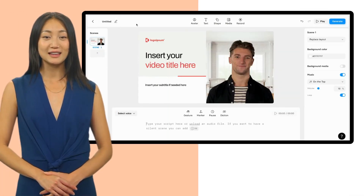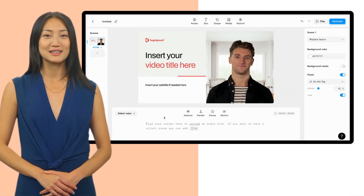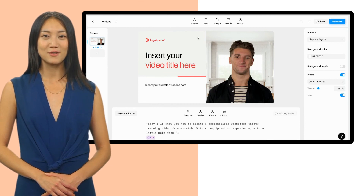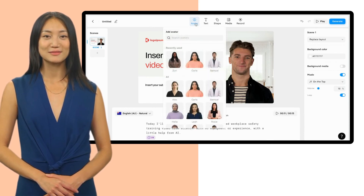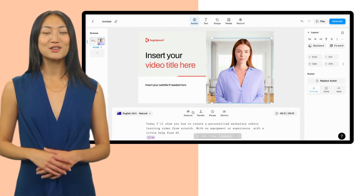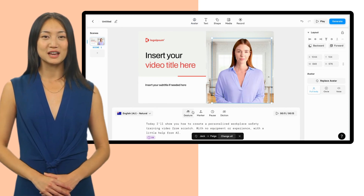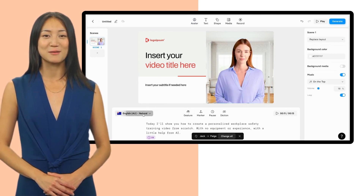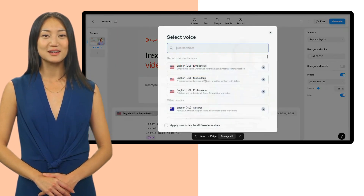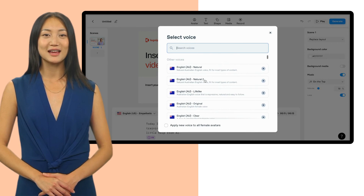Now insert your script into Synthesia and pick an avatar and voice. The avatar will narrate your script in the language and voice you have selected. Feel free to experiment with different voices and accents until you find the perfect fit.